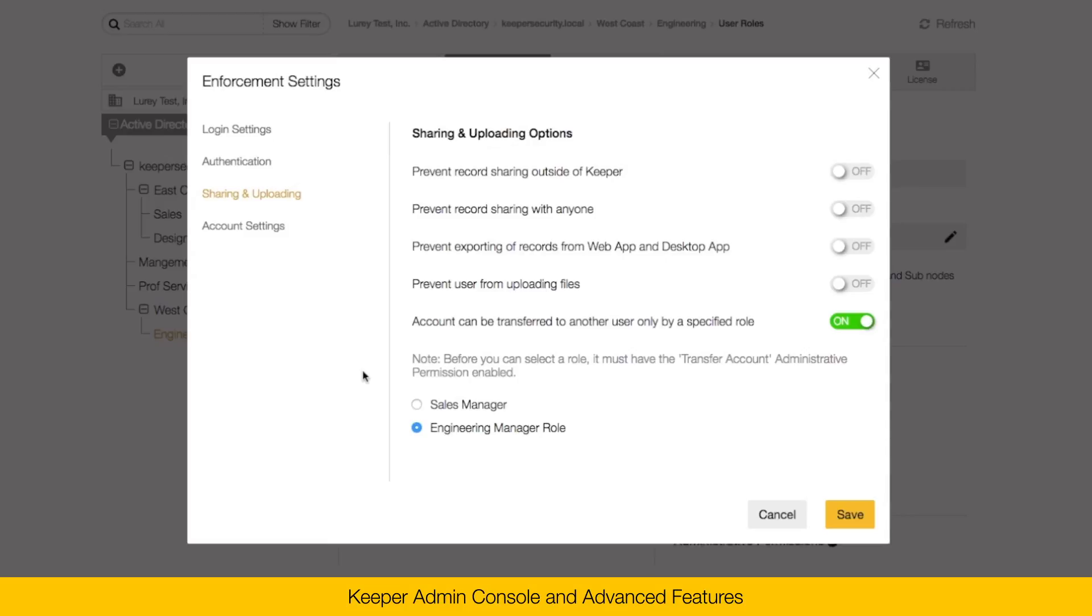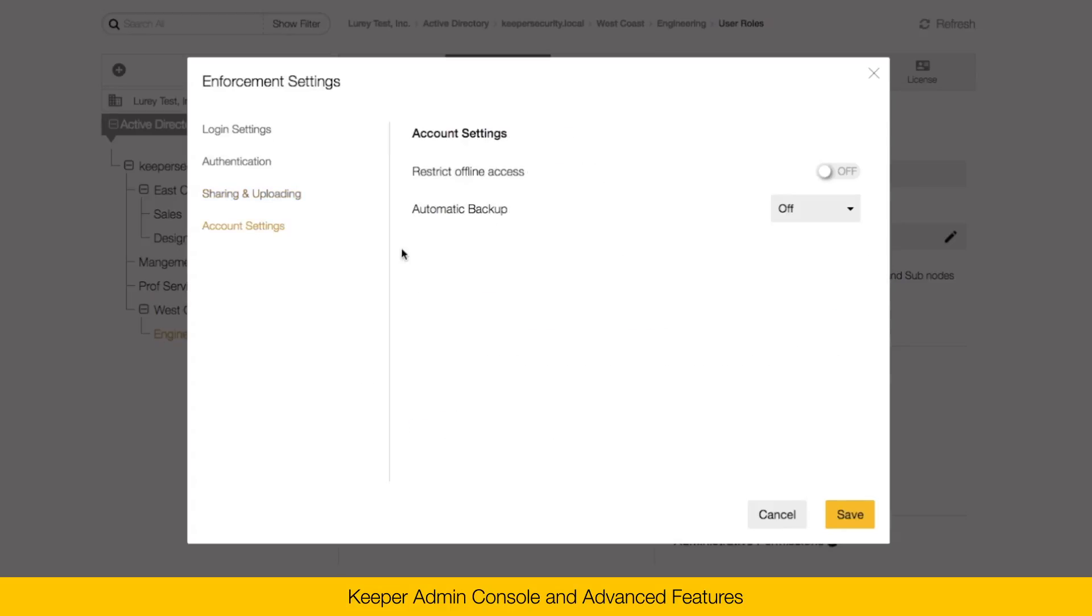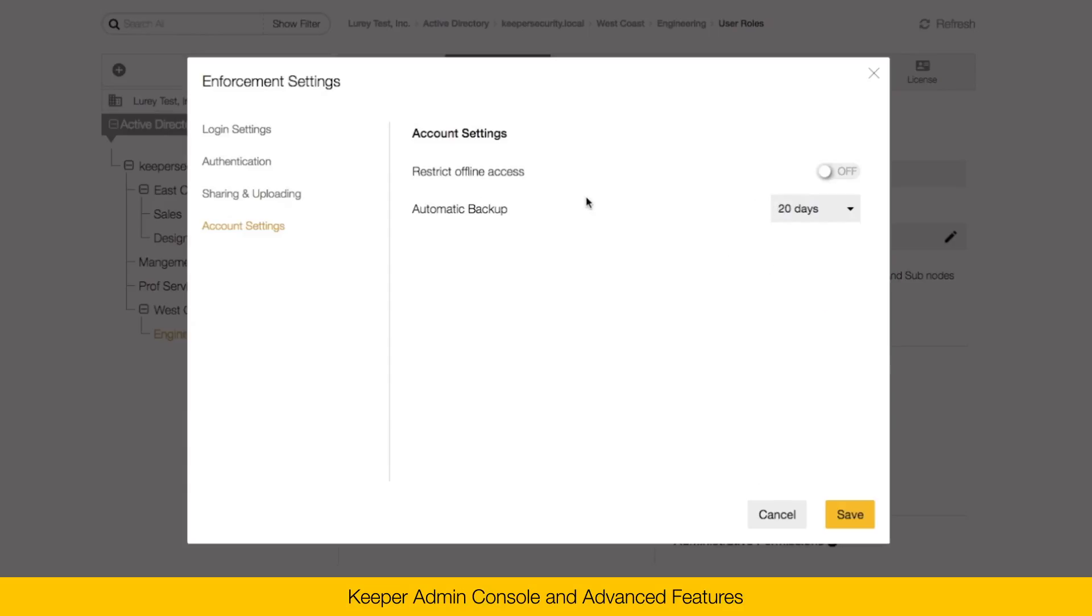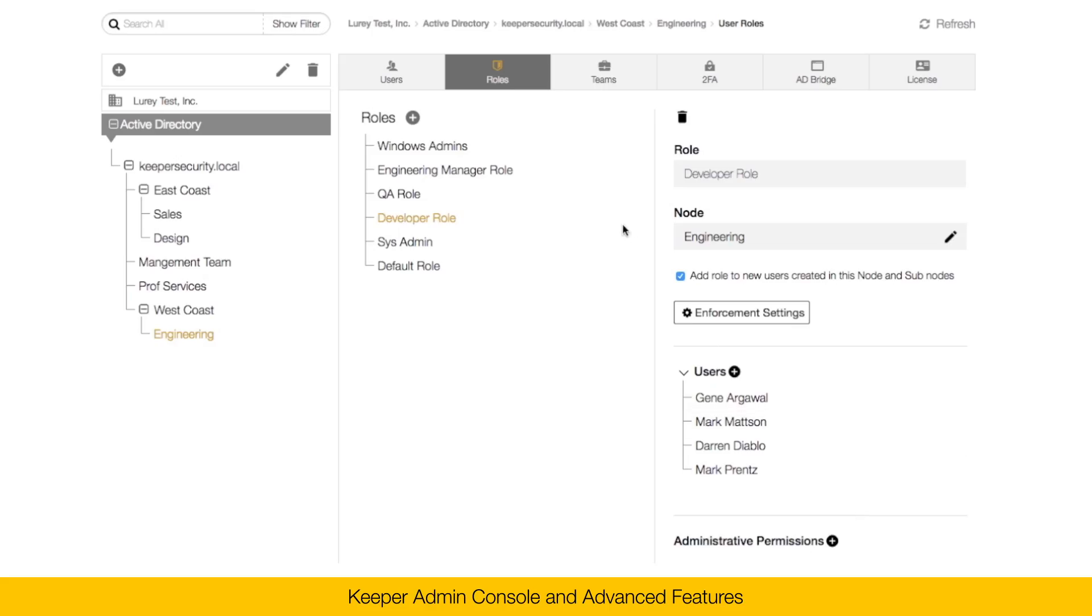Here in the account settings screen, you can restrict offline access. You can also enable automatic backups. By default, everything in Keeper is automatically synchronized and backed up to our cloud security vault. If you want to enable snapshot backups of the user's vault, you can do that. And this will initiate that backup when the user signs into their Keeper vault. Click save and everything is saved.